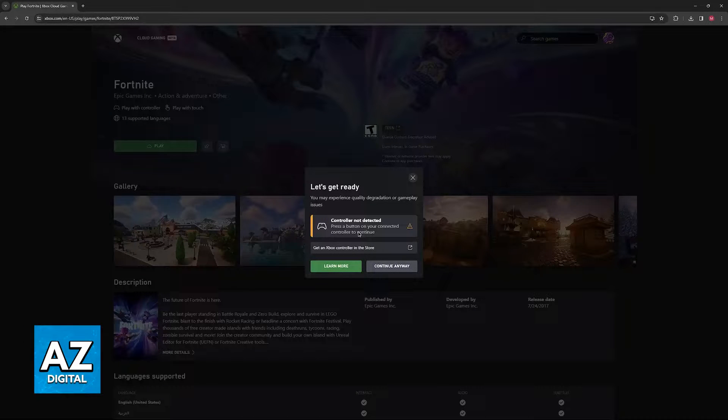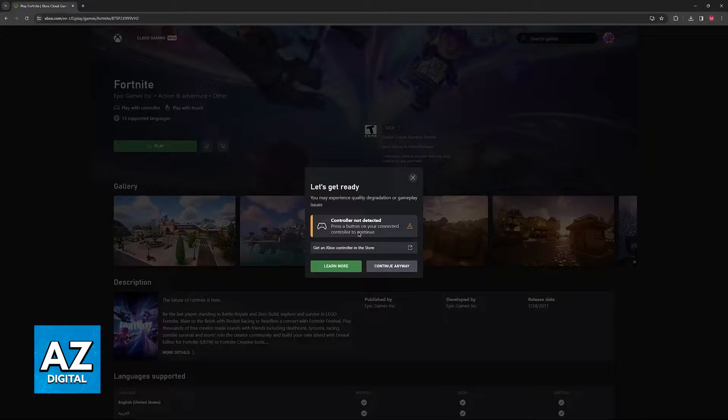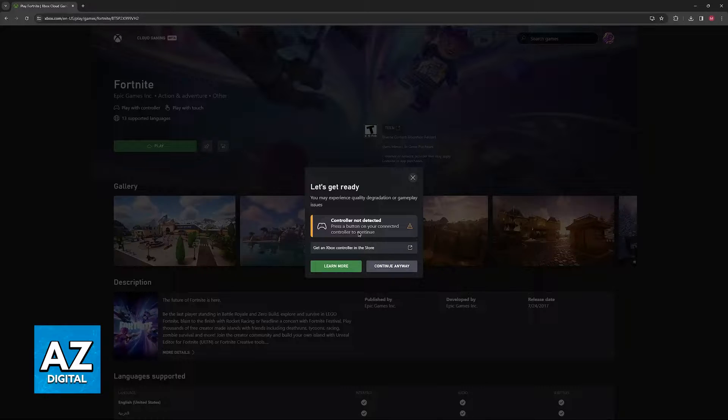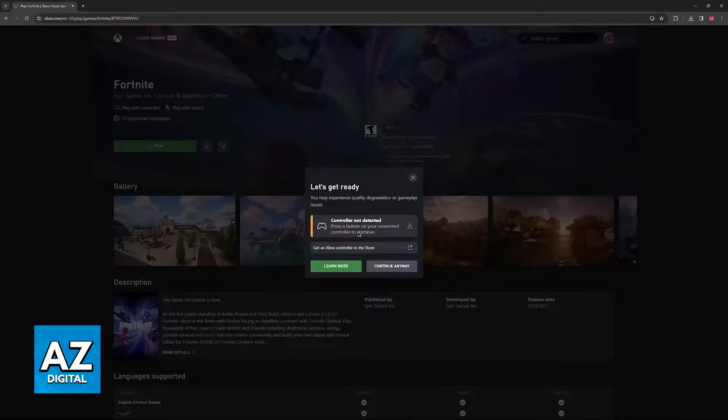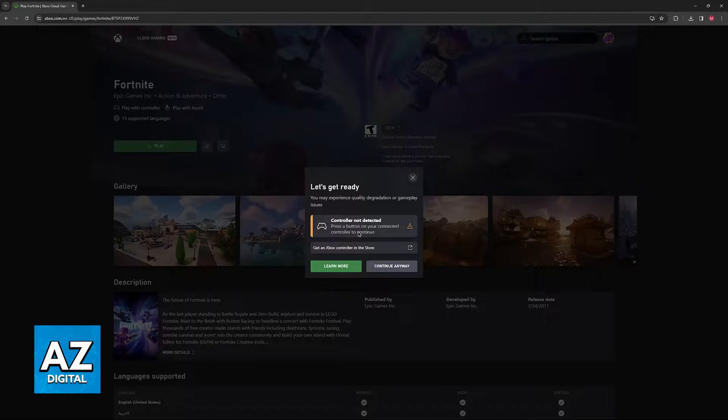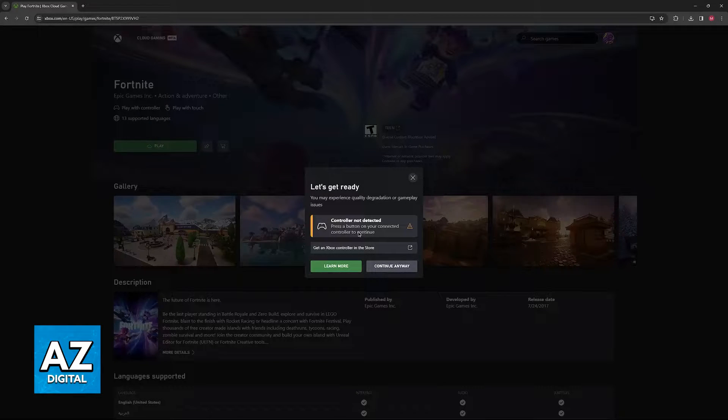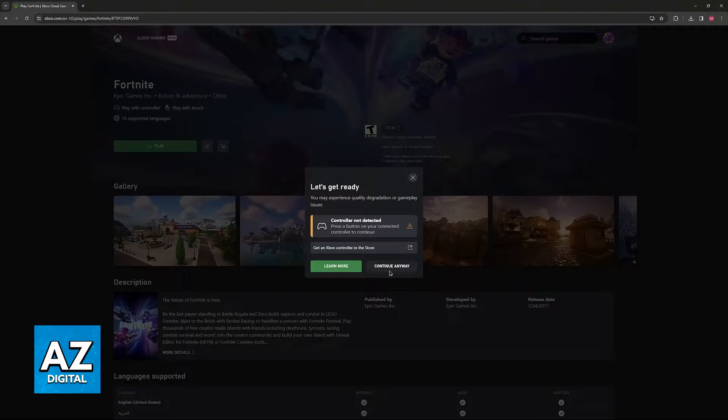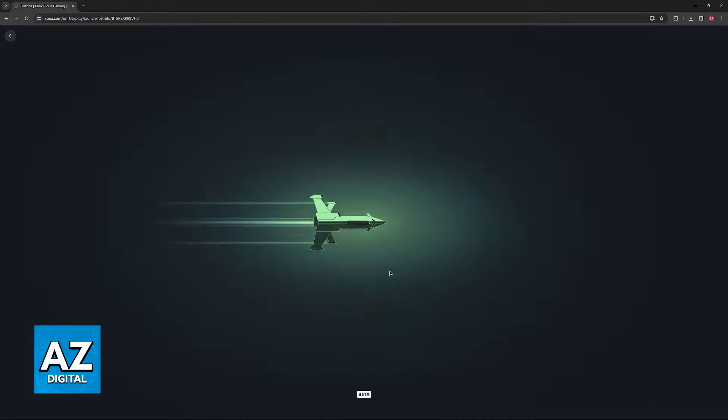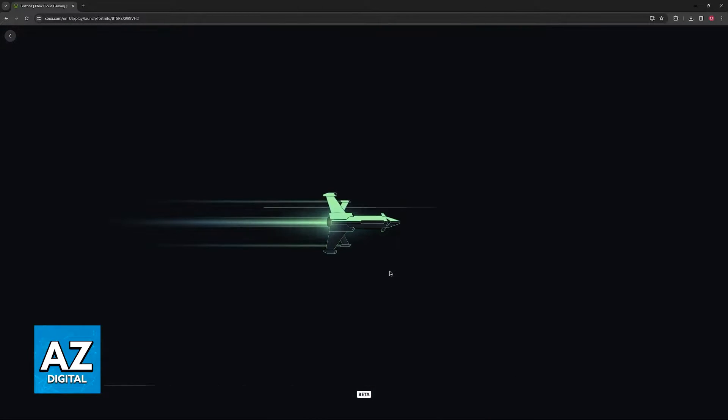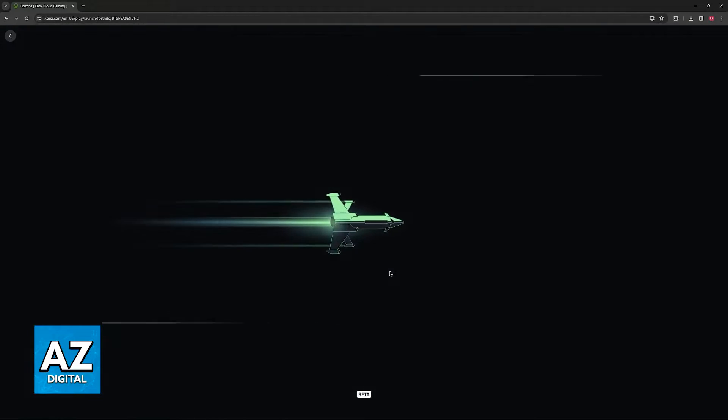Basically, 90% of the catalog on Xbox Cloud Gaming is going to require you to have not only a Game Pass Ultimate subscription, but also a controller connected. If you don't have a controller connected to your PC or your device, you will not be able to play most of these games. The other types of games allow you to use touch controls, but using a controller is going to be mandatory for a majority of titles.